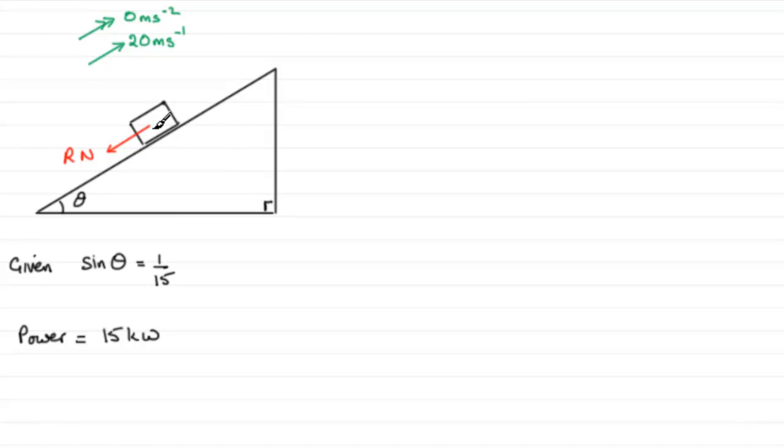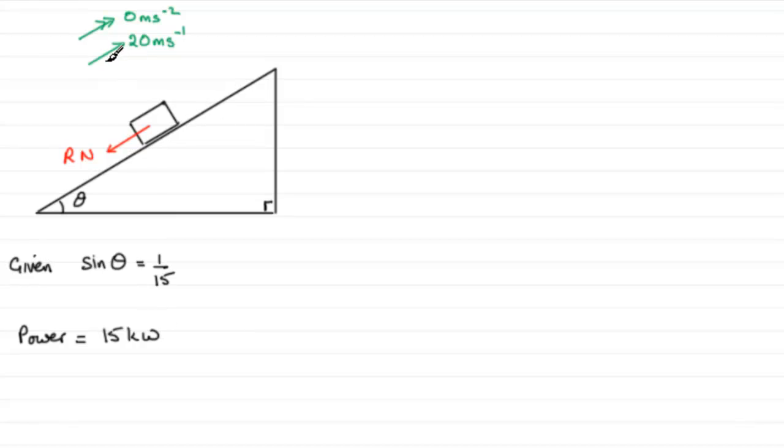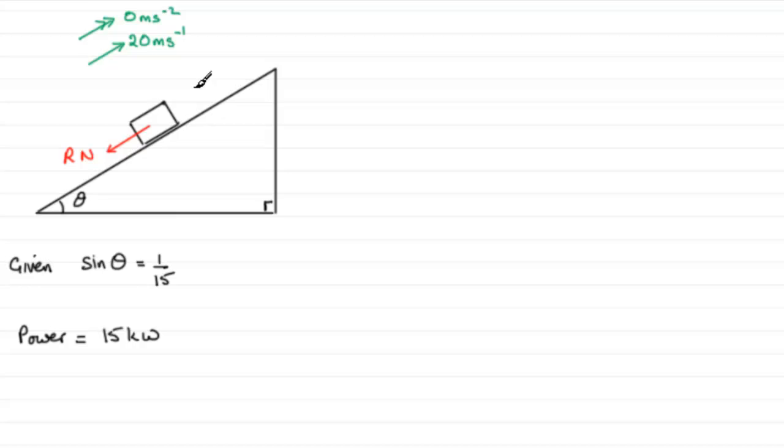of the car from non-gravitational forces has a constant magnitude of R newtons. We're also told that the power developed by the car's engine is 15 kilowatts and the car is moving up at a constant speed of 20 meters per second. So you can see that I've put no acceleration here. And we've got to show that R then equals 260.